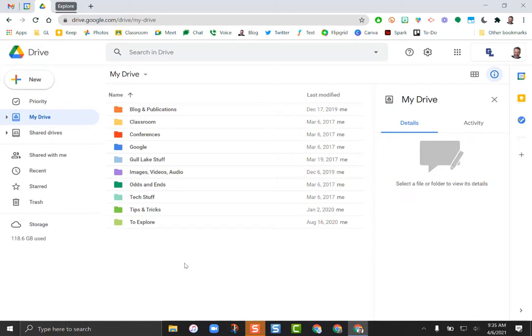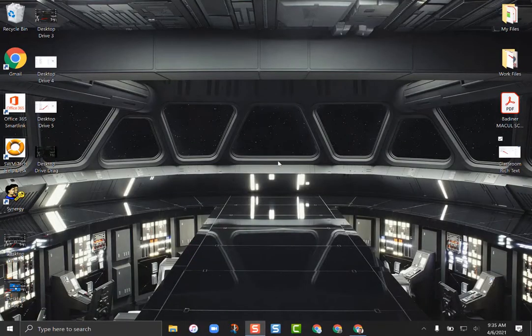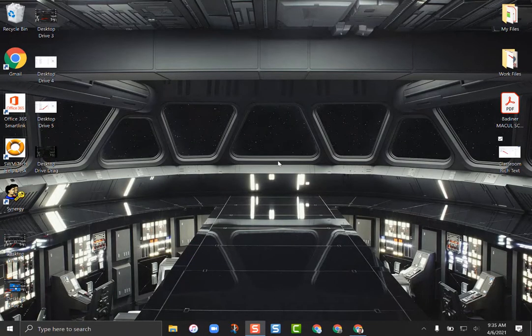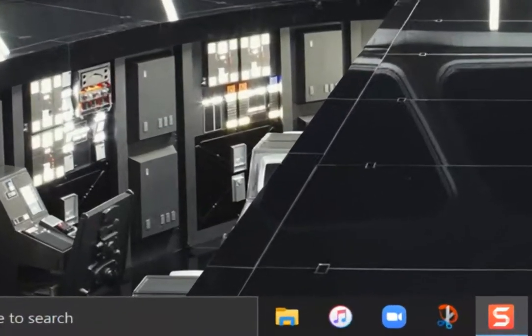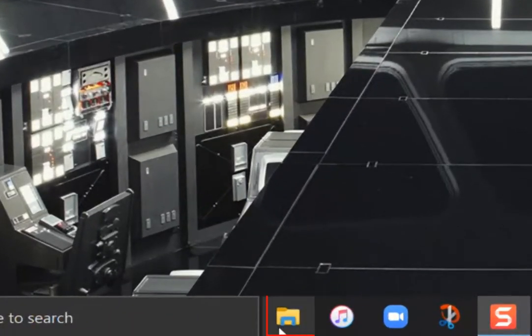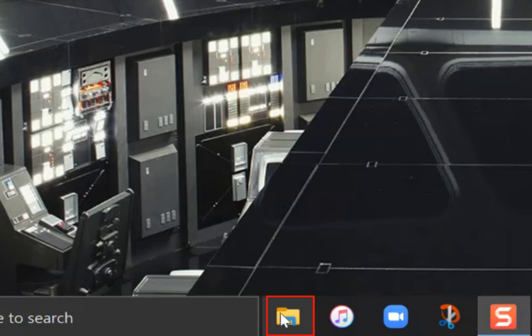So I'm gonna go ahead and shrink Chrome out and get rid of it for a minute. There are two ways to get to your Google Drive. Now this has been pushed out through Gull Lake. If you have your folder icon open down here in the bottom of your dock you can just click that and you can find it.